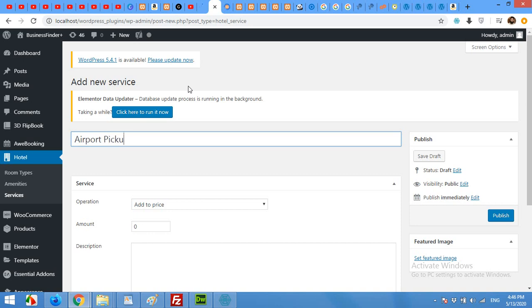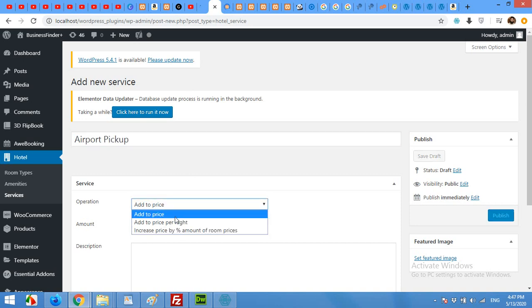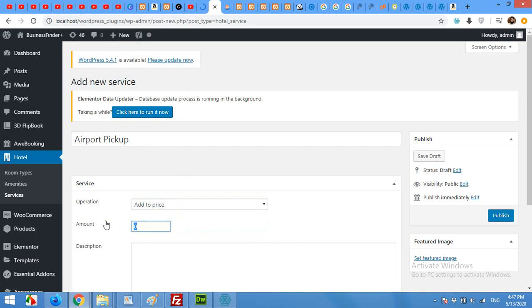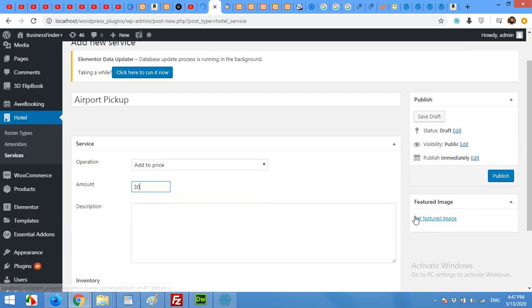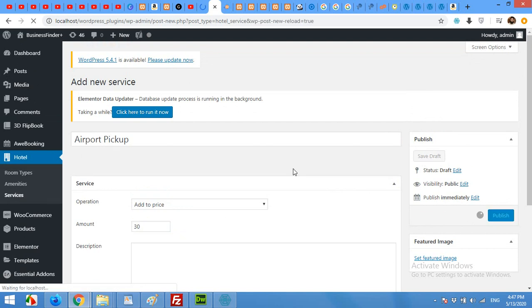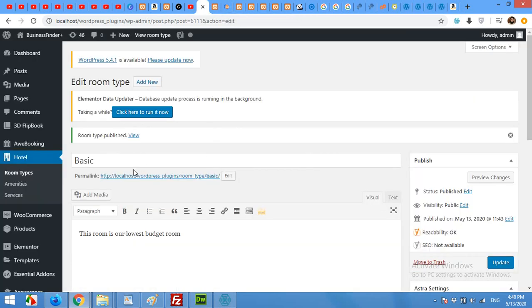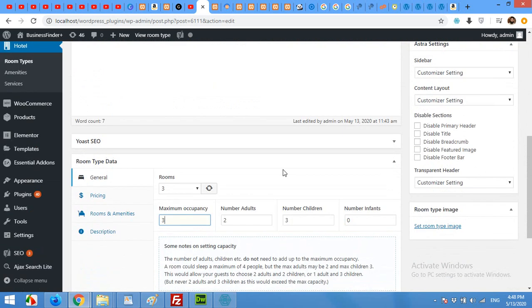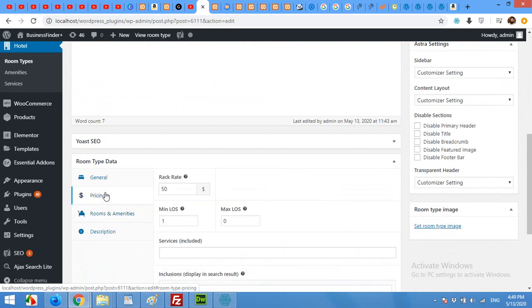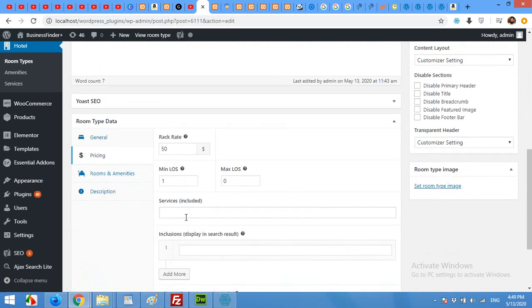For the airport pickup, it will not be per night — it will be an overall price of $30. Click Publish. If you are new to our channel, please subscribe so you won't miss our future updates. Now come back to the main Basic room type and refresh the editor. Scroll down to the pricing section and click on Services.